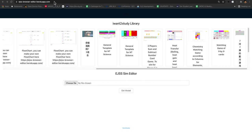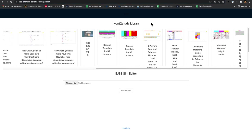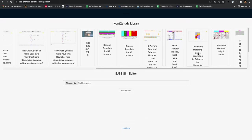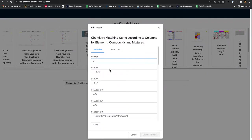You have to come to this URL, which I will put in the YouTube description. You can click on the particular simulation. Let's say you're interested in the chemistry matching game, click on it.